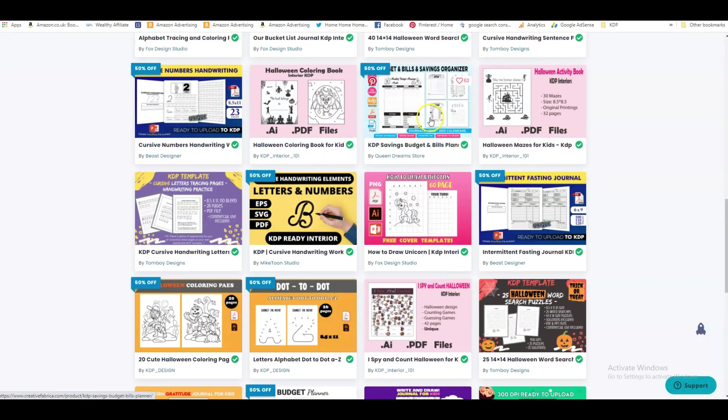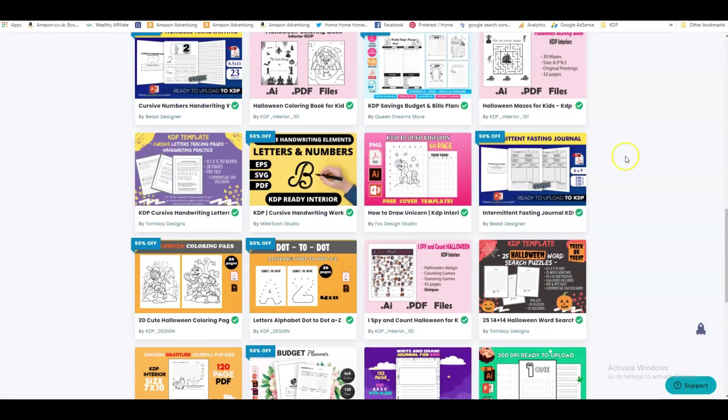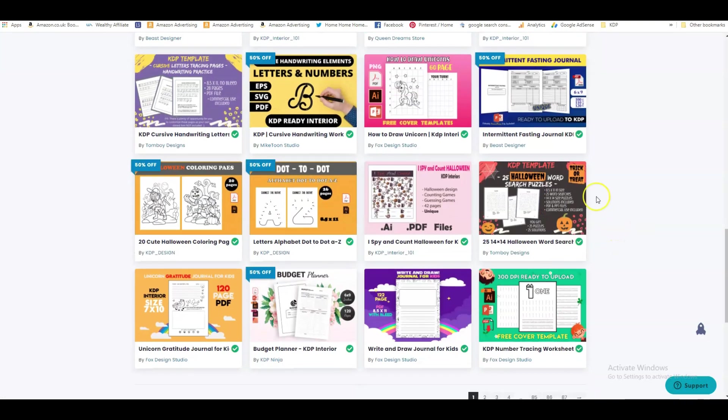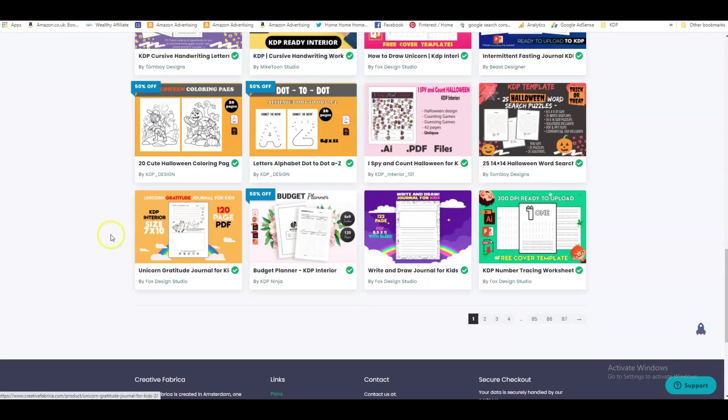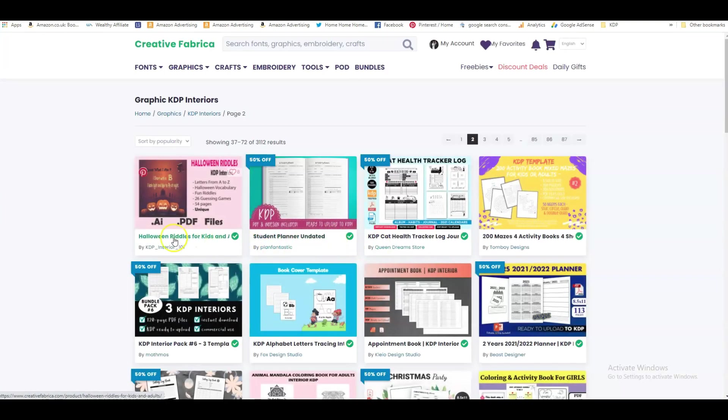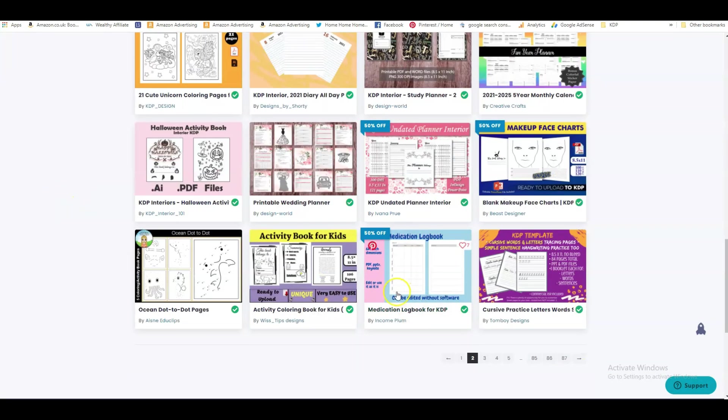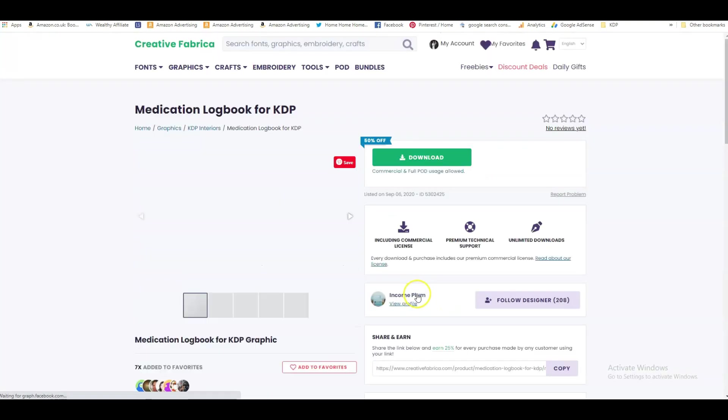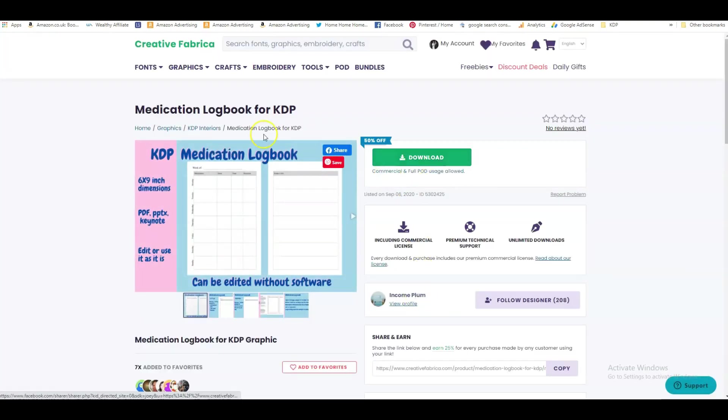So this is definitely one that I would download, but I will choose a different one because we spoke about bill planners in my last video. So let's do something a little bit different. I like this one, intermittent fasting journal. This is really great as a niche. Let's see what else we can find. I love this budget planner, very good. KDP ninja, you're really bringing out some really good interiors.